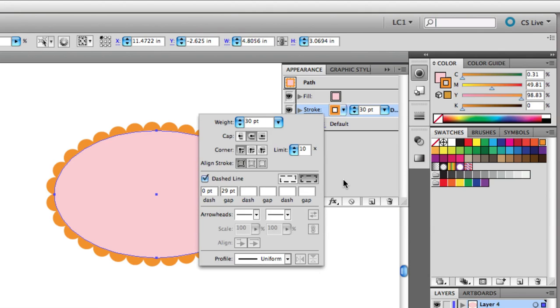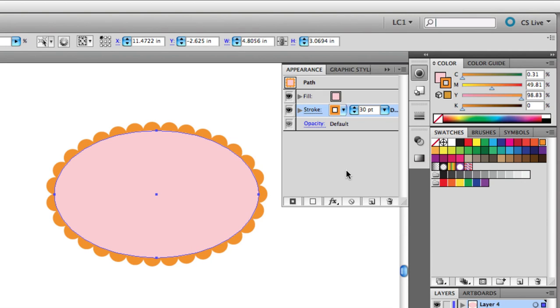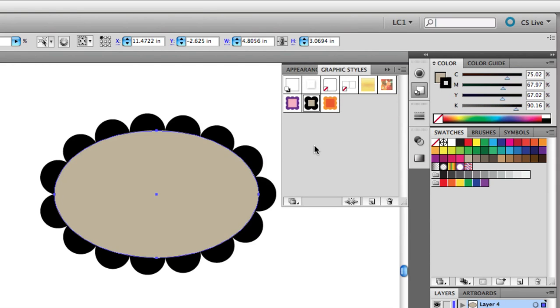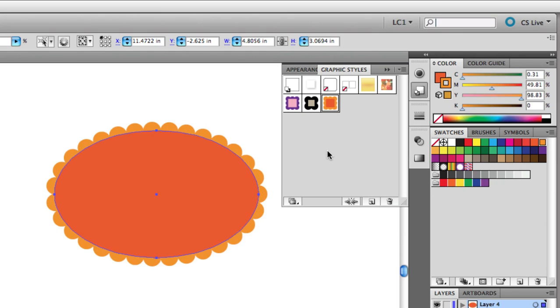We've used the Stroke panel to create this nifty dotted stroke, and we used the Appearance panel to make it look like a scalloped border. And finally, we saved that appearance as a graphic style. I hope you've enjoyed this tutorial.